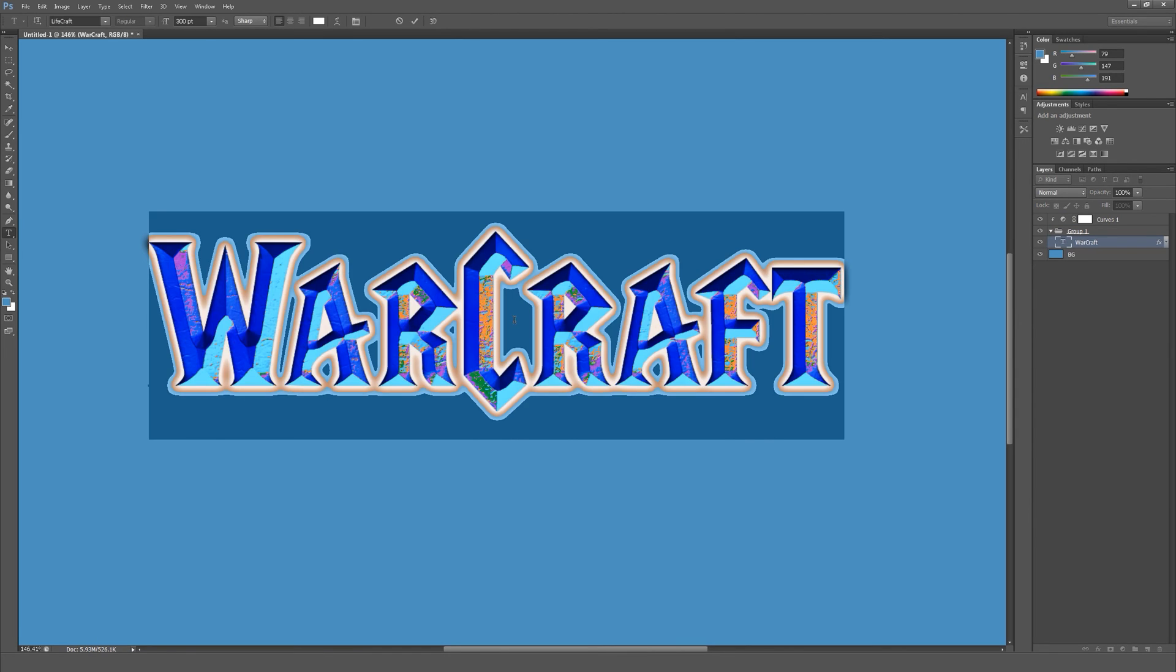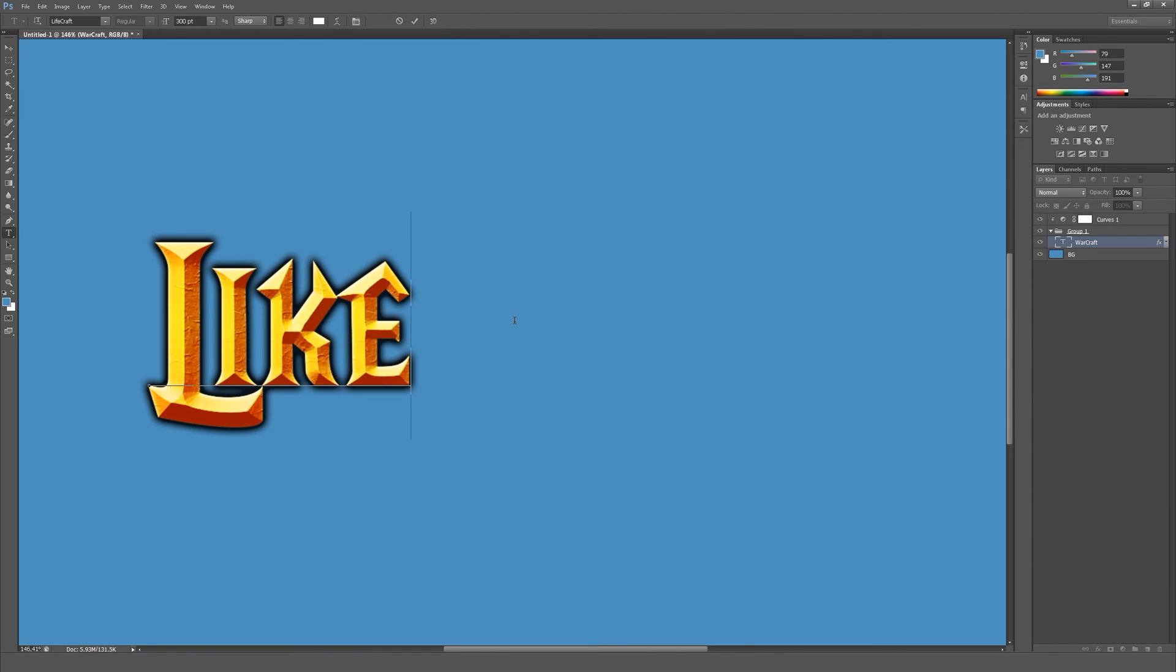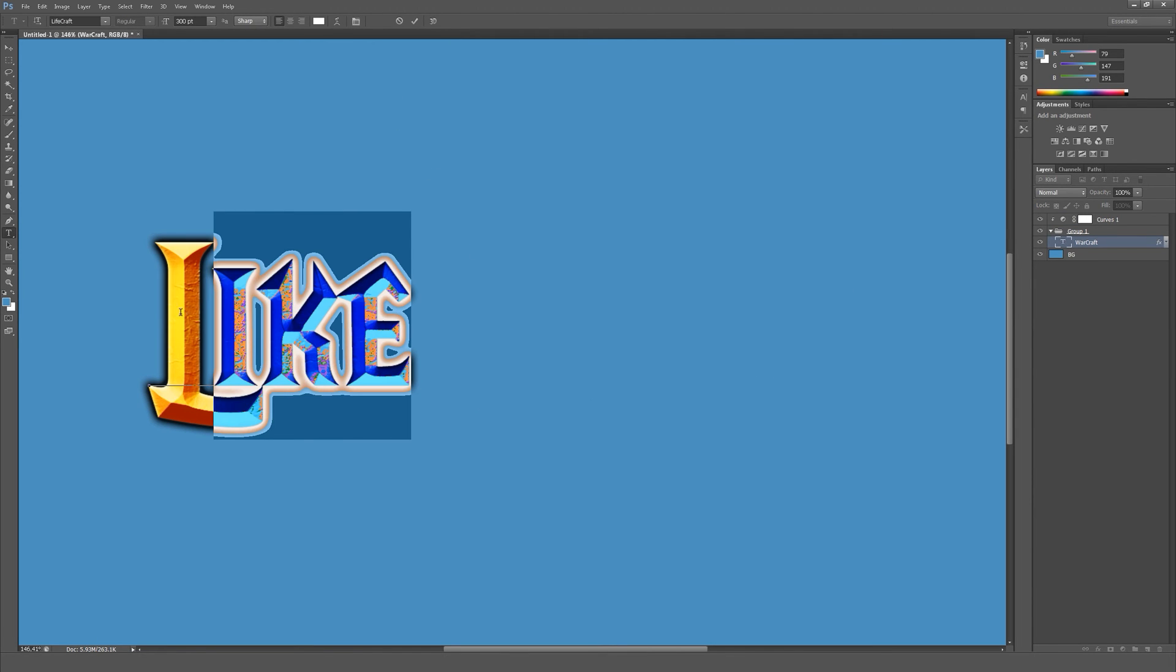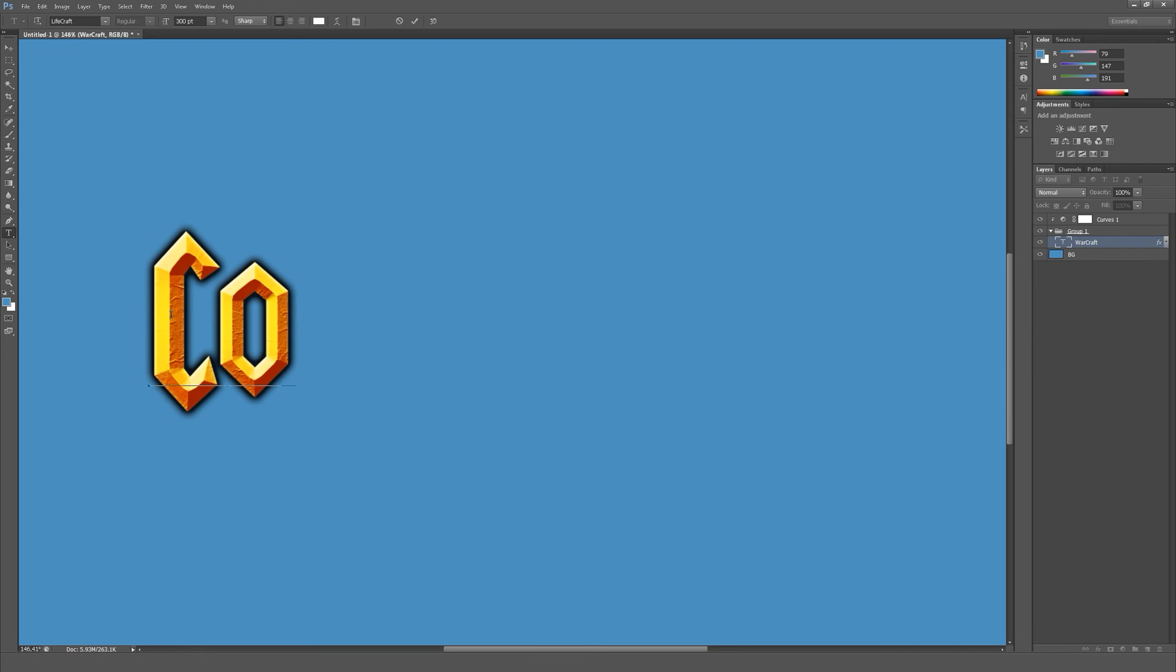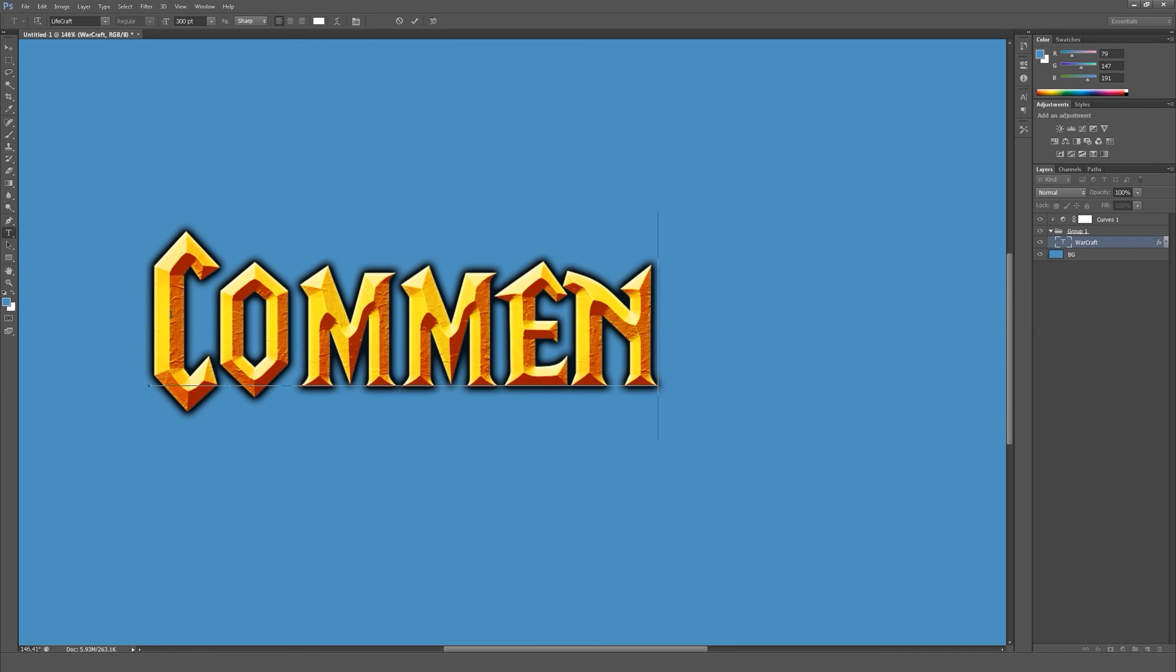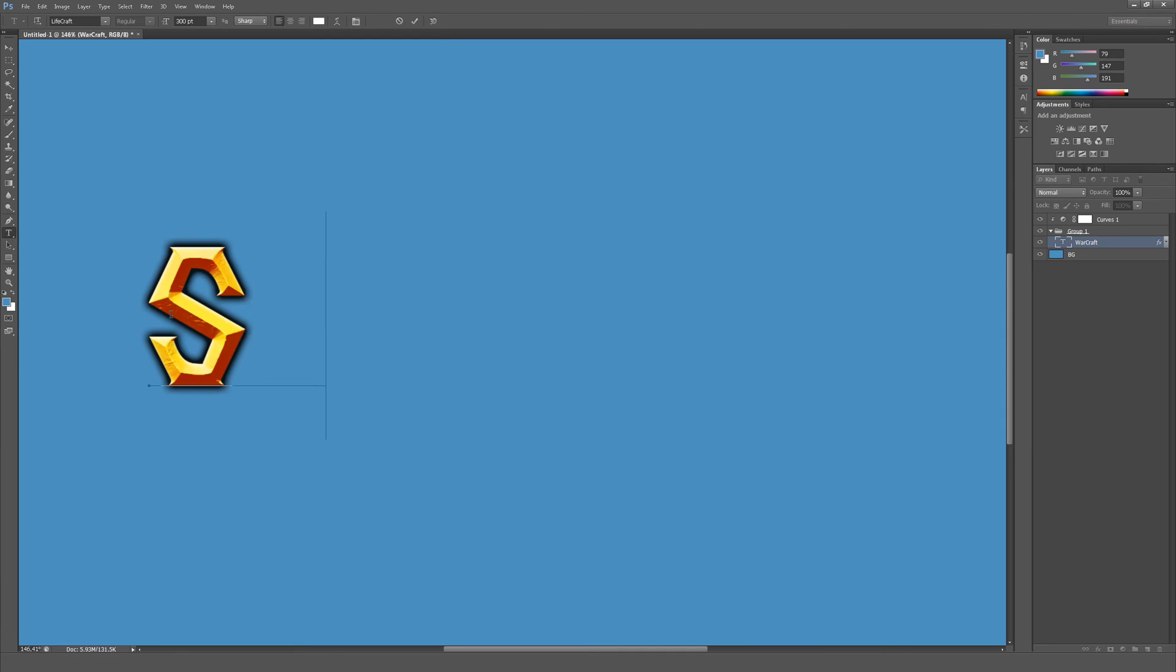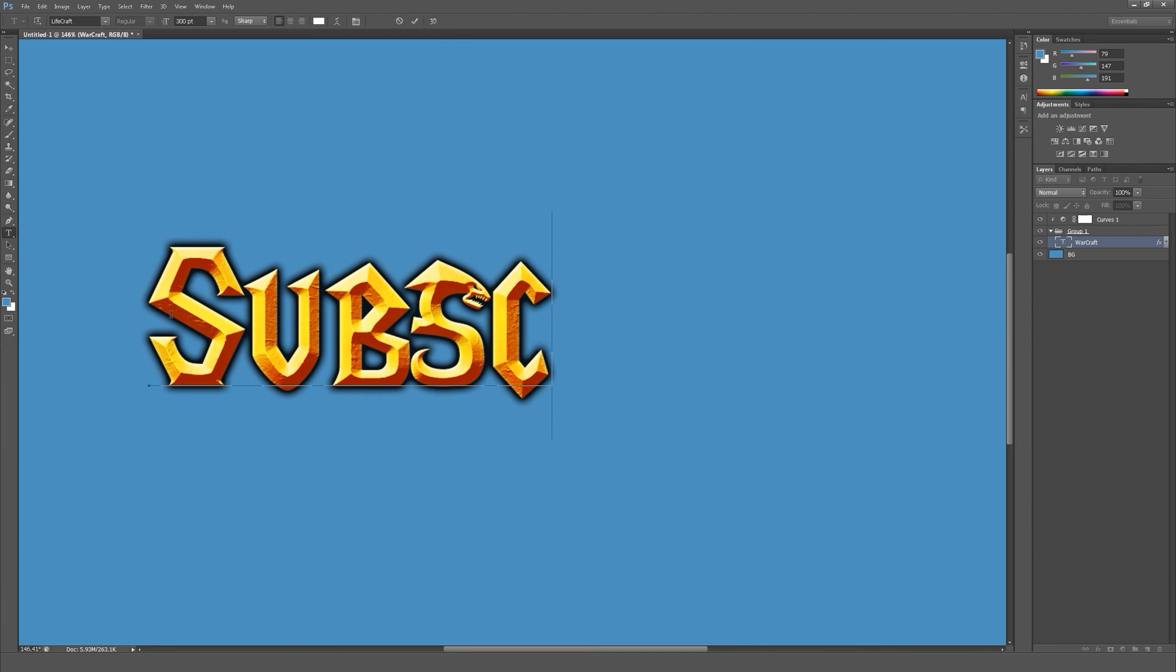Of course you can change your text to whatever you want. There are no limitations.